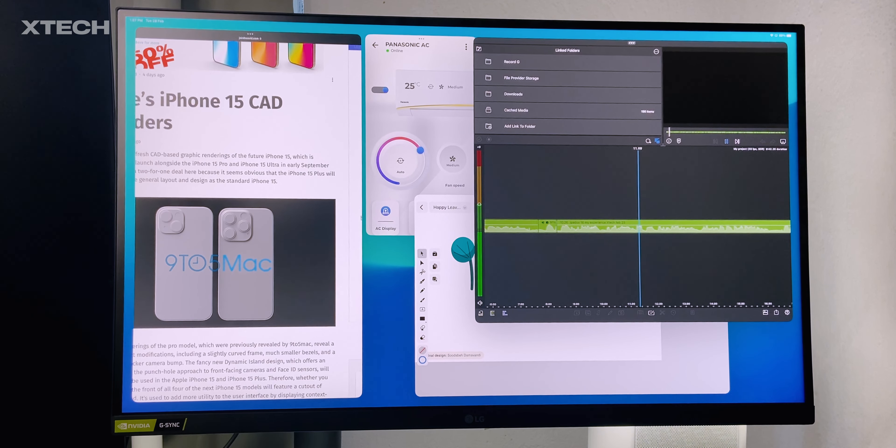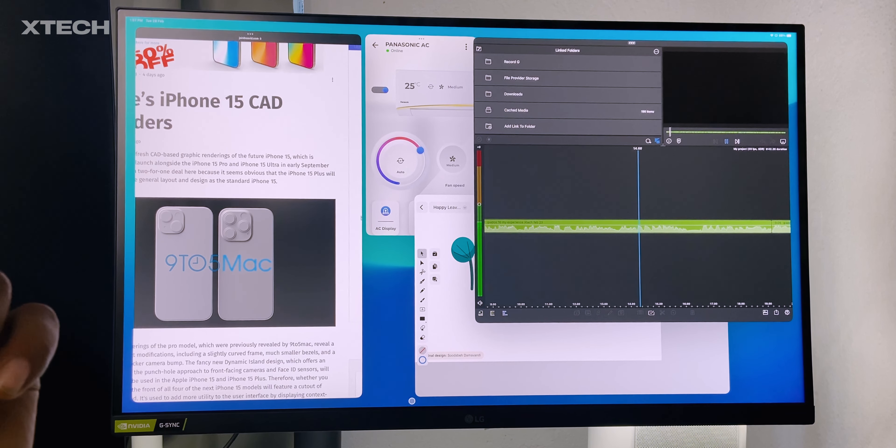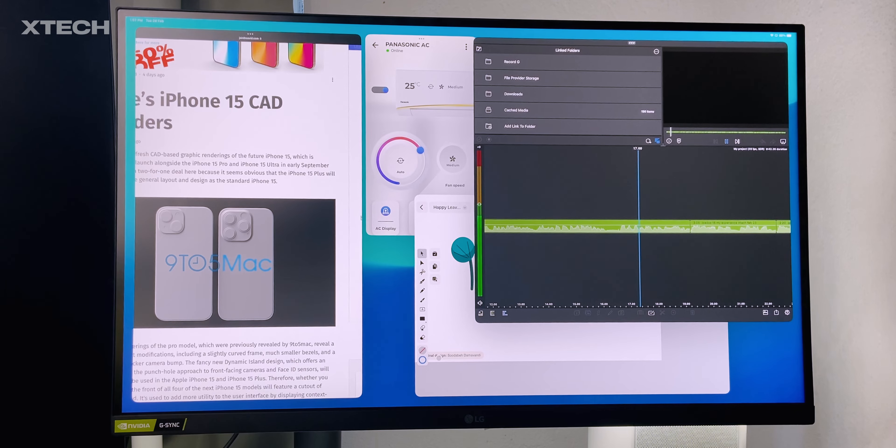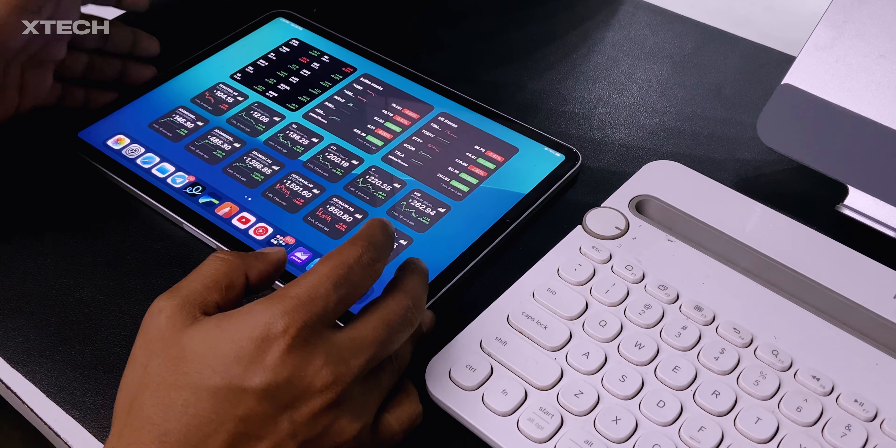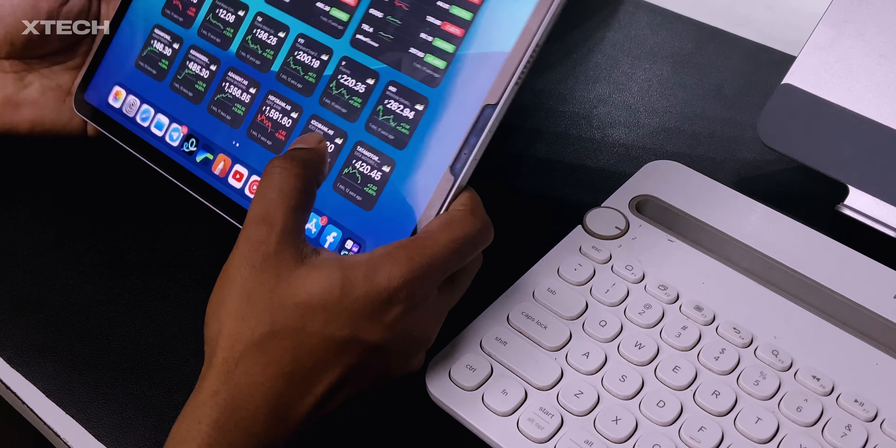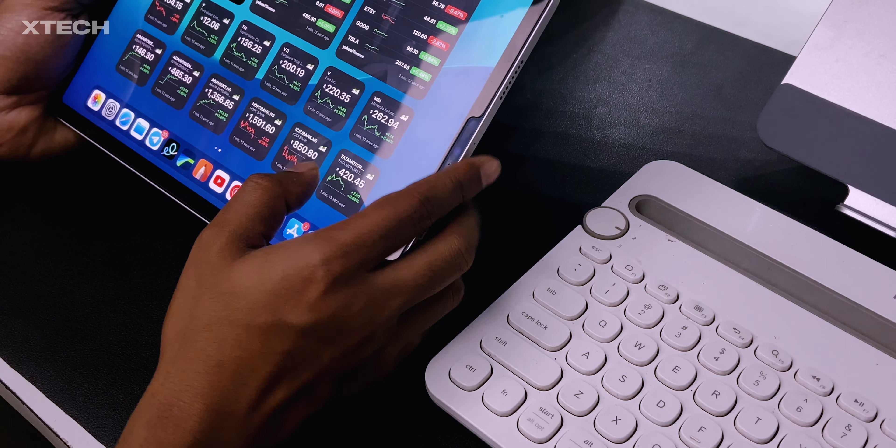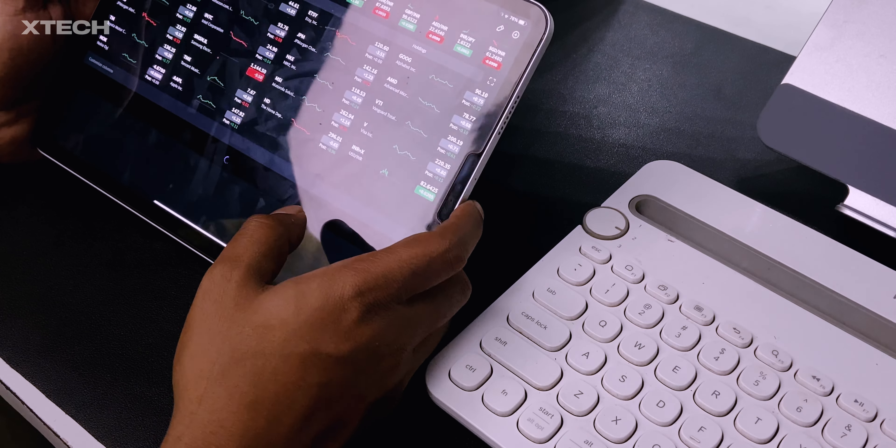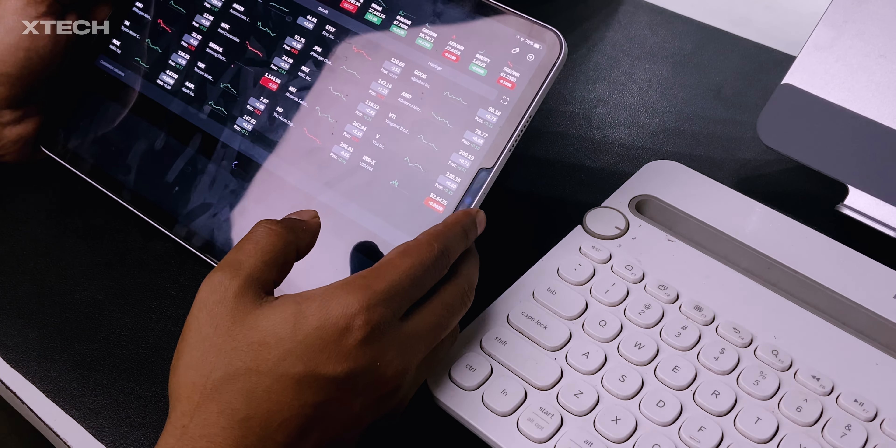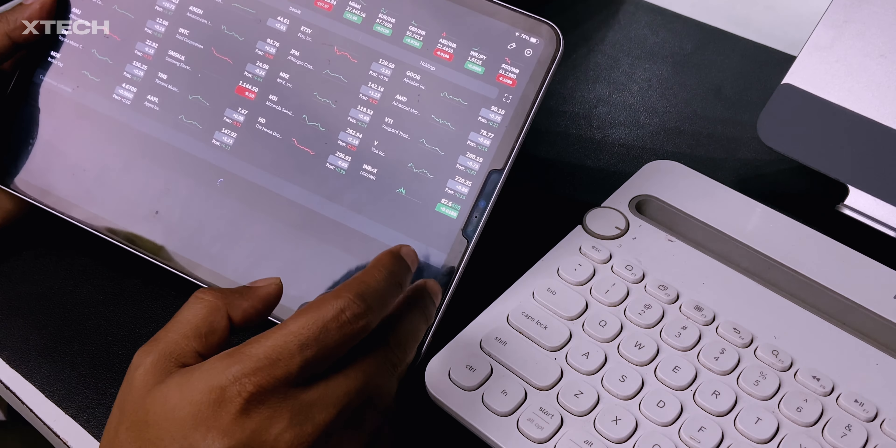You're probably asking me why you still use iPad OS if you have a PC. Well, the reason is that the portability factor that comes with the iPad is just amazing. That is unbeatable. On top of that, the M1 chip inside my iPad is amazing.